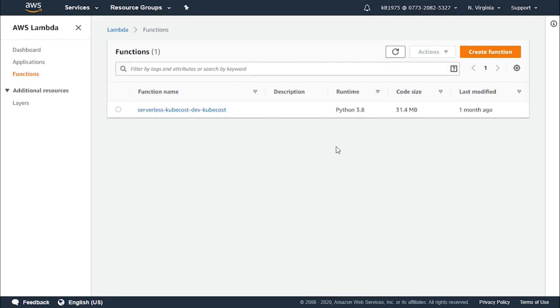Prior to this, you would have been required to write the SQS, SNS, and EventBridge handling code inside the Lambda function and then start managing all the retries and failures by yourself.